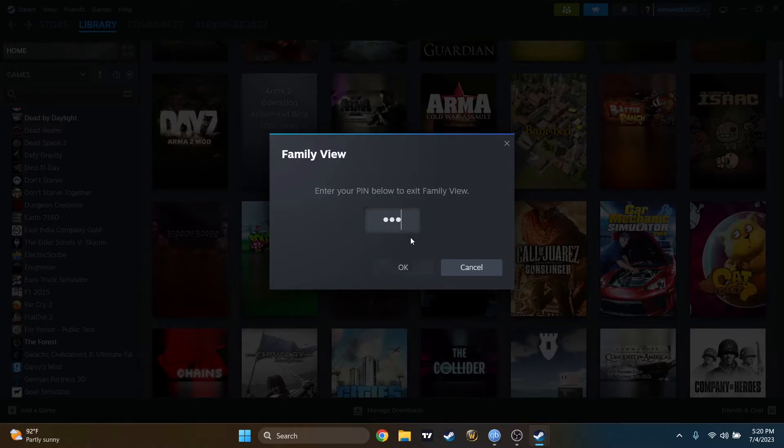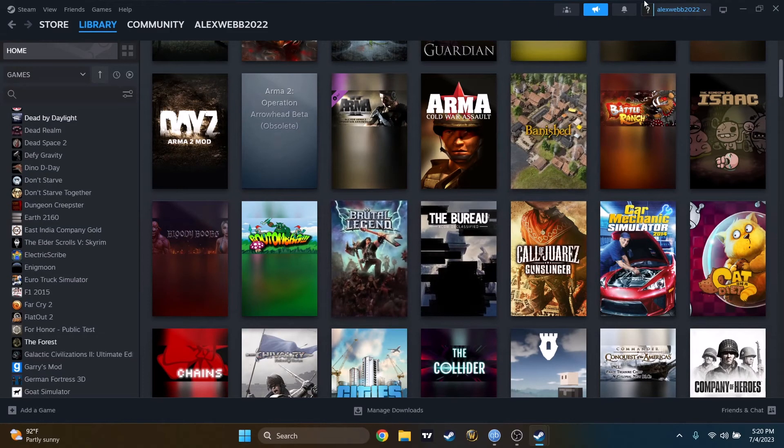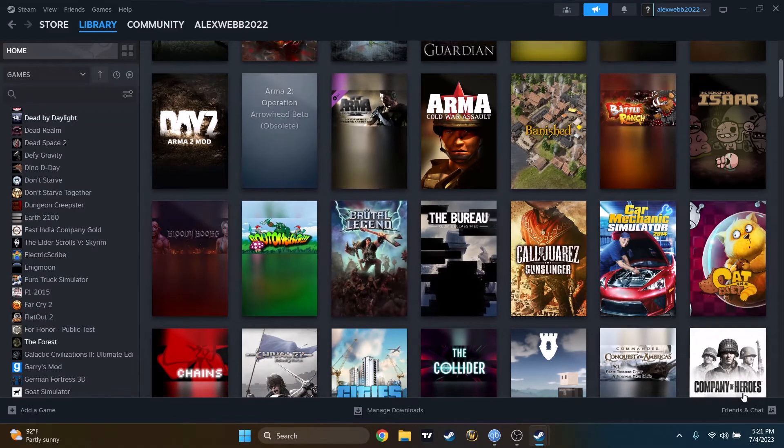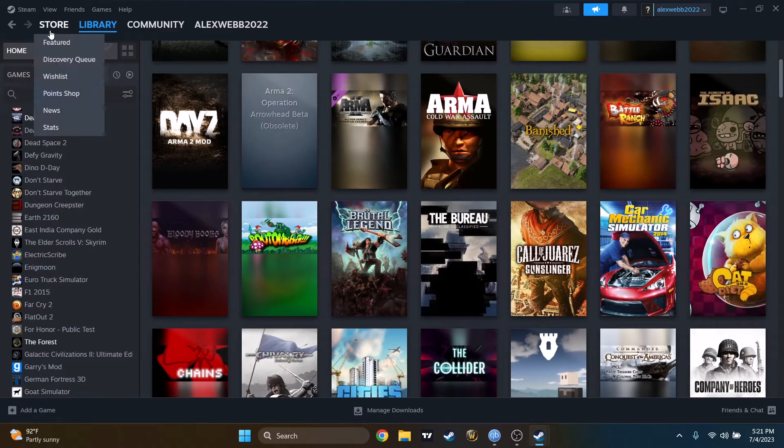No, that's not the pin. It's 1, 2, 3, 4. Okay. And now it's not green anymore. That means I gained full access.